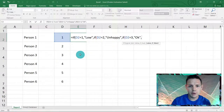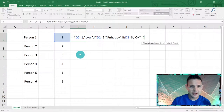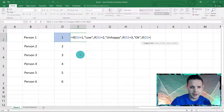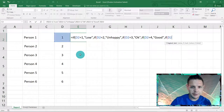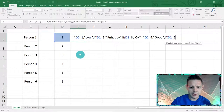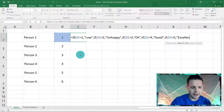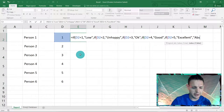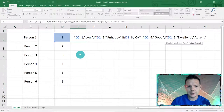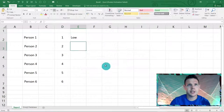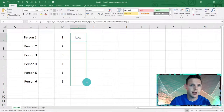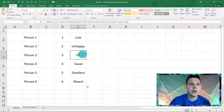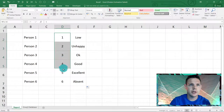Continuing the nested IF: IF(D2=4, "good", IF(D2=5, "excellent", "absent"))). Close all the parentheses and hit Enter — accept the error message. The formula picks up 1 and shows 'low'. Drag the formula down and it shows low, unhappy, okay, good, excellent, and absent based on the numbers.